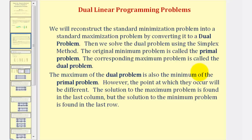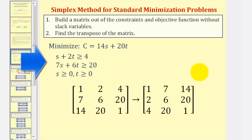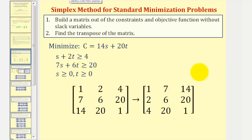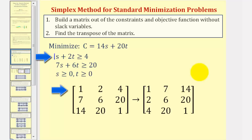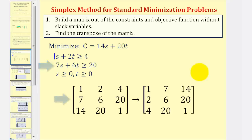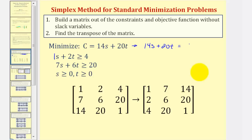Let's look at an example. Here's our given standard minimization problem. Step one: we want to build a matrix out of the constraints and the objective function without slack variables. We'll use these first two inequalities and our objective function to create a three-by-three matrix, where the entries are the coefficients. The first row has coefficients one, two, four. The second row has seven, six, 20. For the third row, we use our objective function, rewritten as 14S plus 20T equals C, giving coefficients 14, 20, and one.